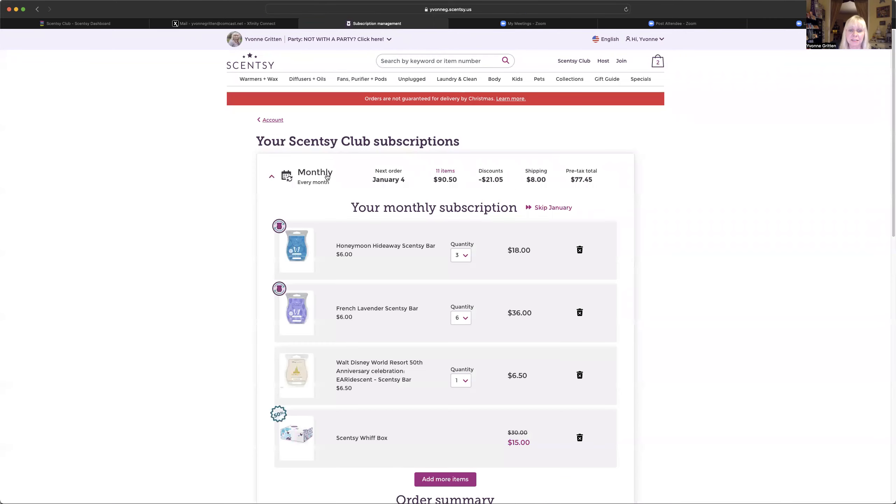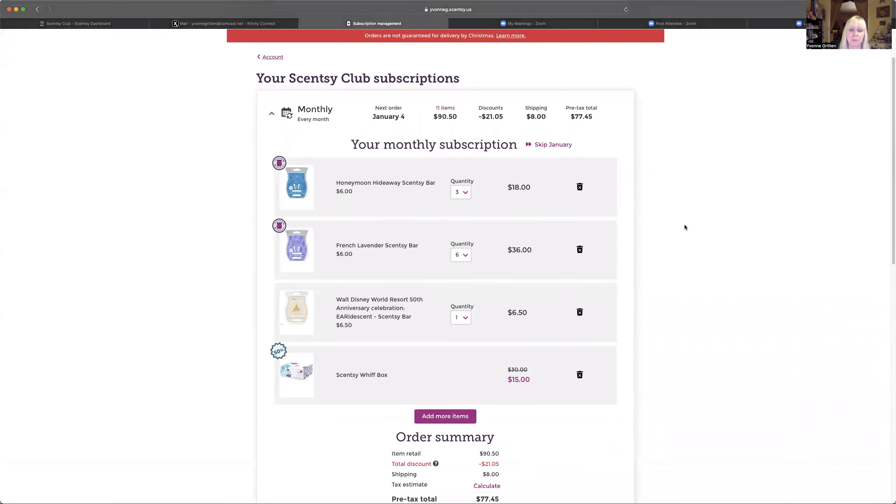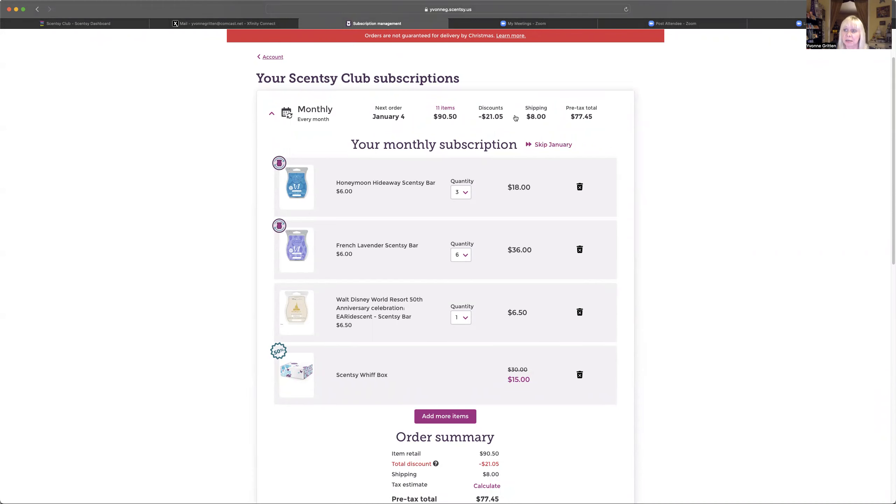So if we click on this, it's going to show me that my next order is coming on January 4th, how much it's going to cost, what discounts I'm getting, that we're going to pay $8 shipping. That's a flat rate shipping.